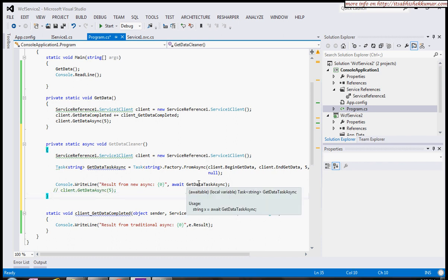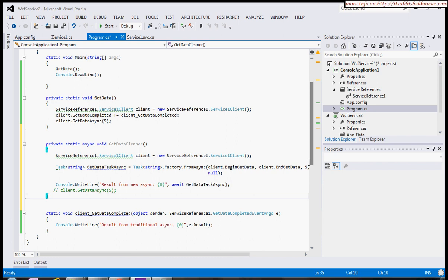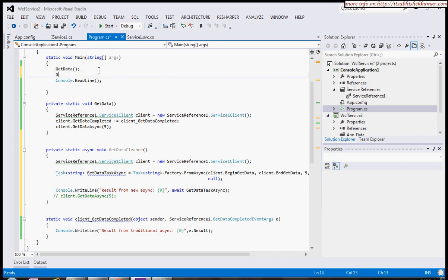What we're doing is creating a task which is a wrapper class wrapping all the begin and end GetData callbacks, then trying to invoke it. Let's try it out. Rather than GetDataCleaner...